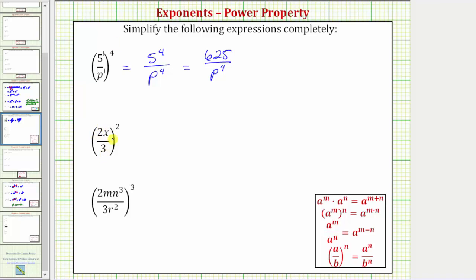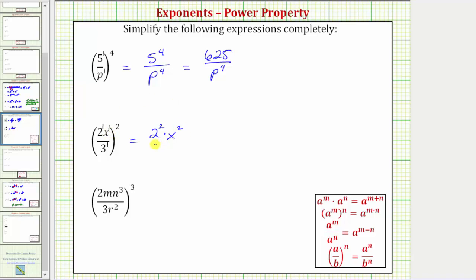Looking at the next expression, we have the fraction two x over three squared, or two x over three raised to the second power. We need to square both the numerator and the denominator. We can think of two x as two to the first times x to the first, and three as three to the first. In this form, we have powers raised to powers, so we multiply the exponents. This expression equals two raised to one times two — which is two — times x raised to one times two — which is two — all over three raised to one times two, which is also two. Two squared equals four, so this simplifies to four x squared all over three squared. Three squared equals nine.